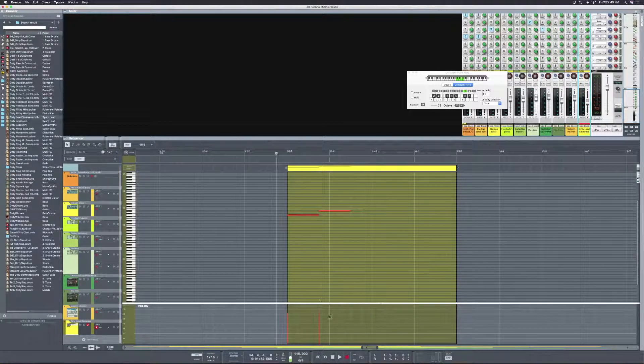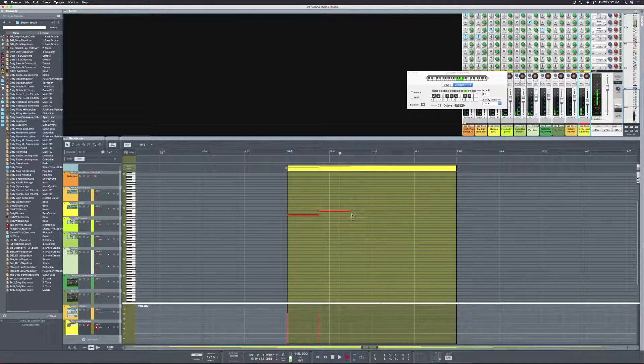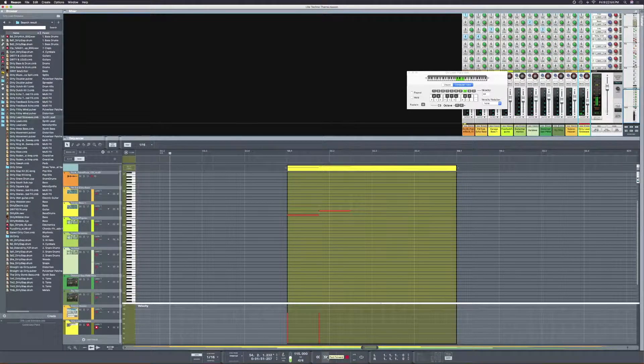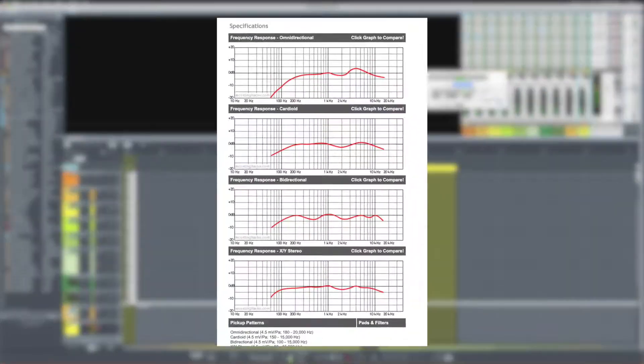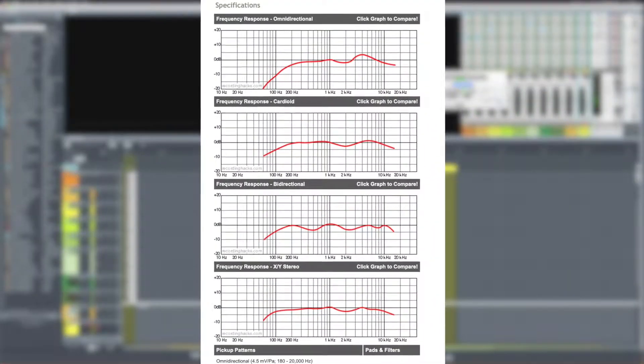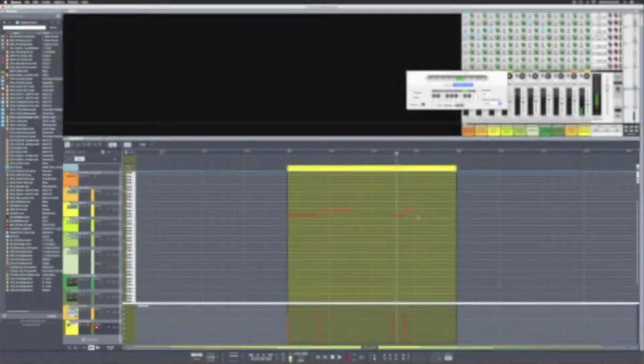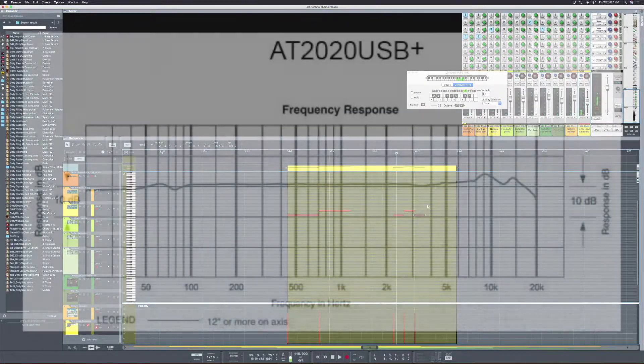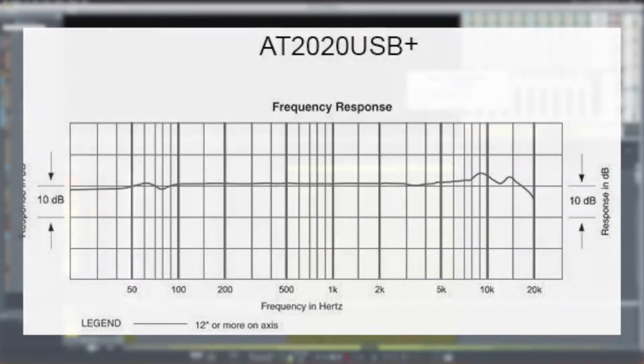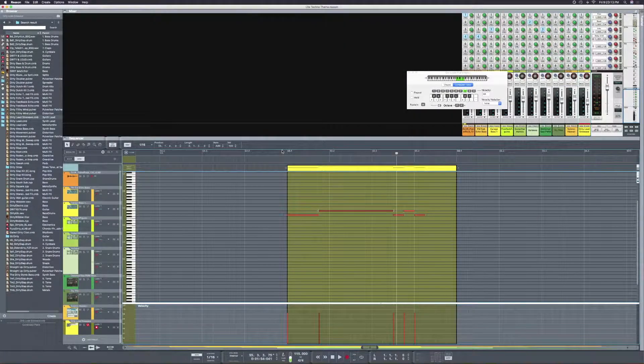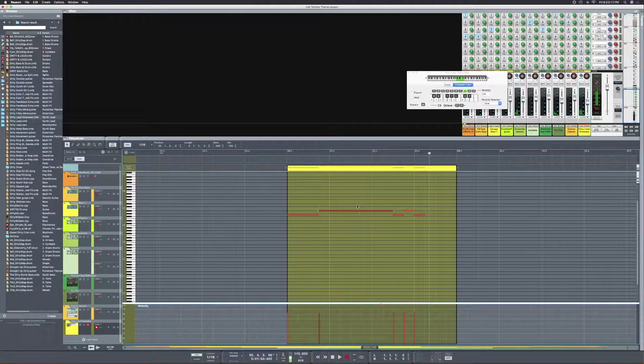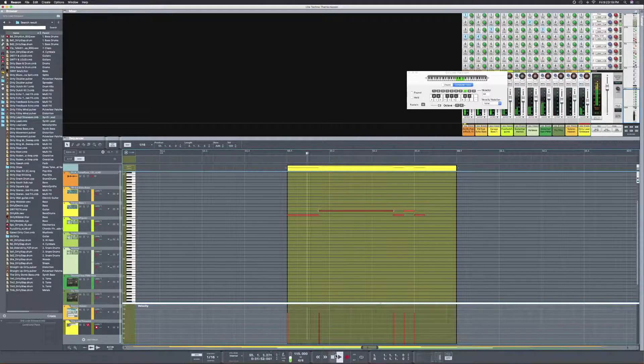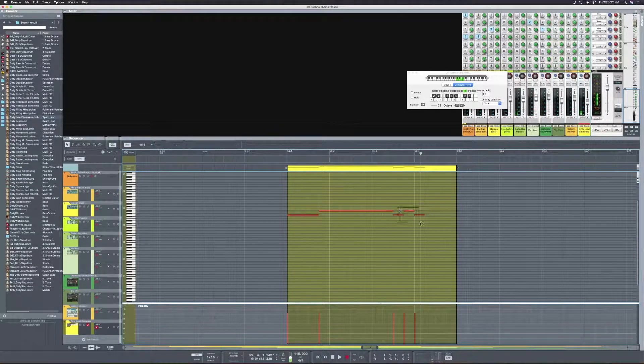Both of them have that kind of same dull tone that comes with that scoop out in the high mids, which you can see on the frequency response. It's kind of scooped out between 1k and 3k. The 2020 does not have that scoop out, so it sounds a lot more crisp. But overall, it's very clear which microphone is the winner. Congratulations to my Mojave Audio MA200.